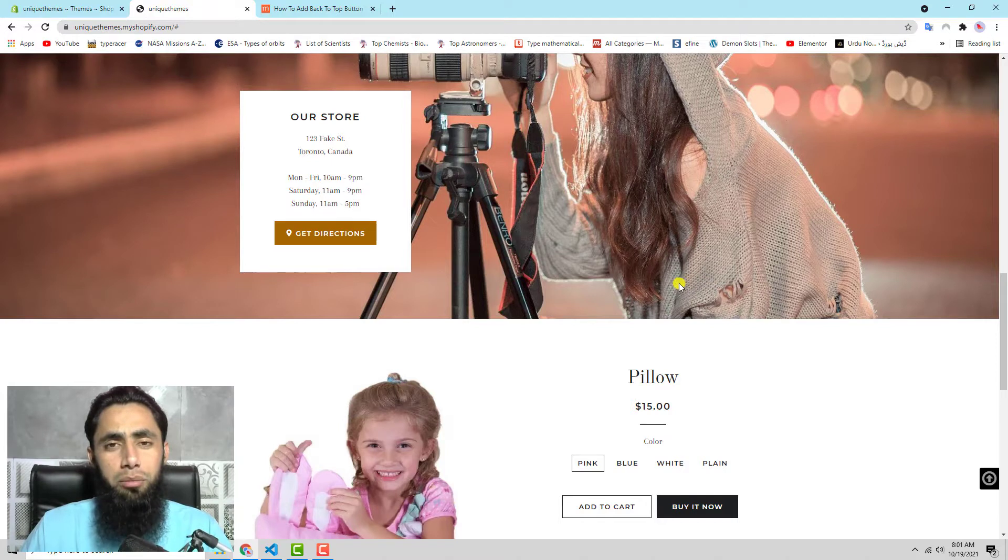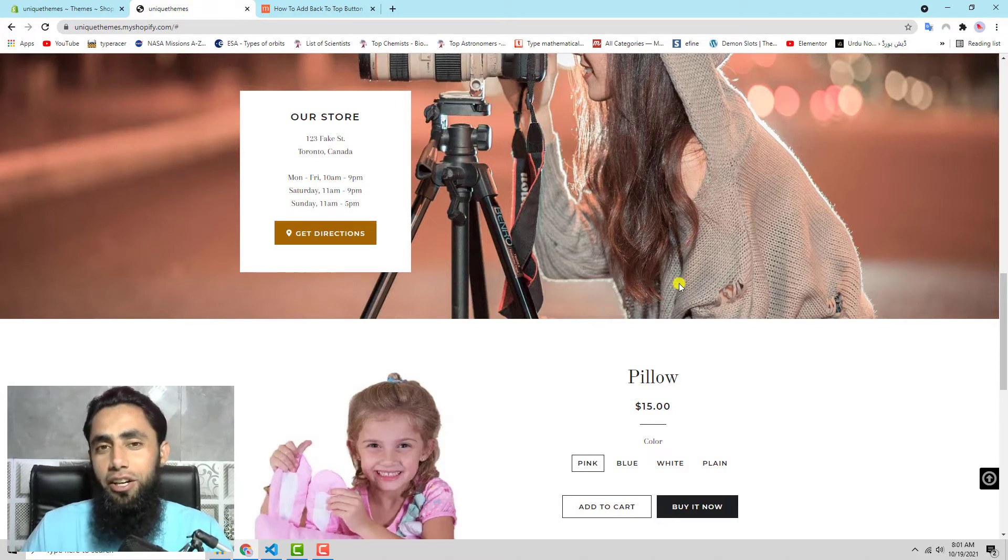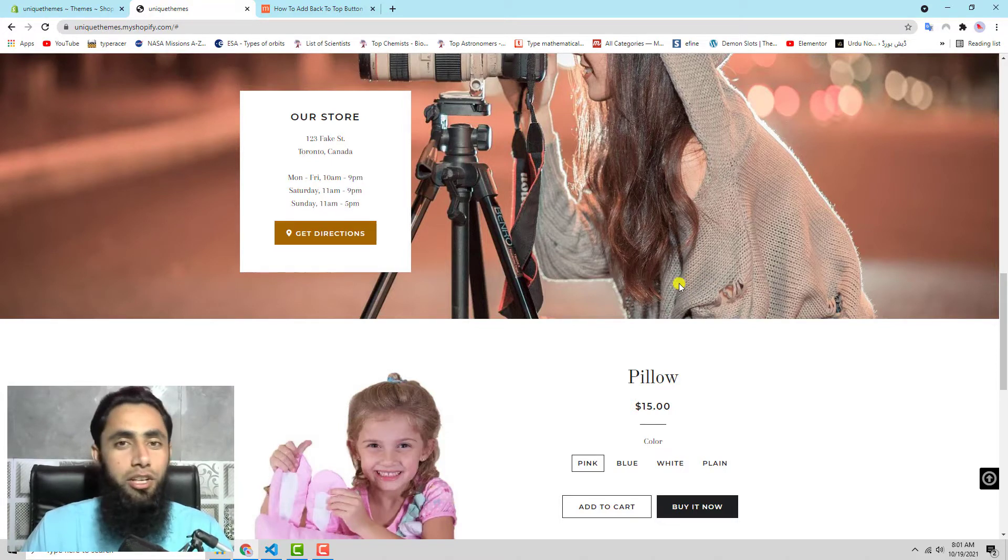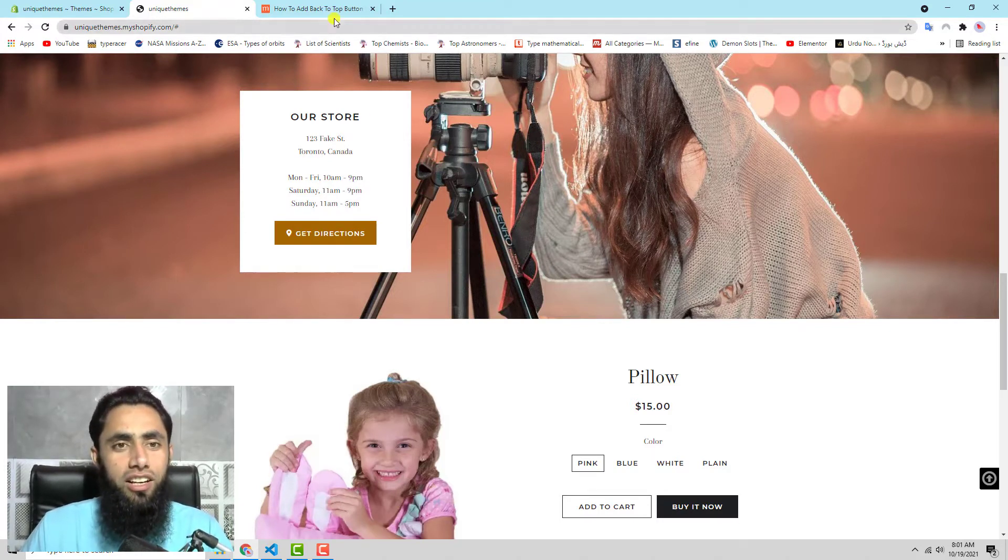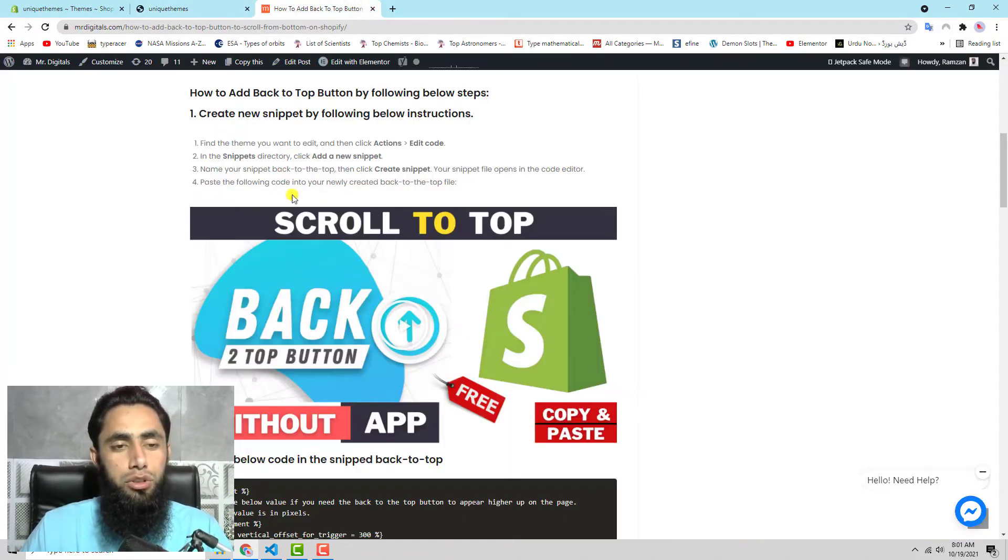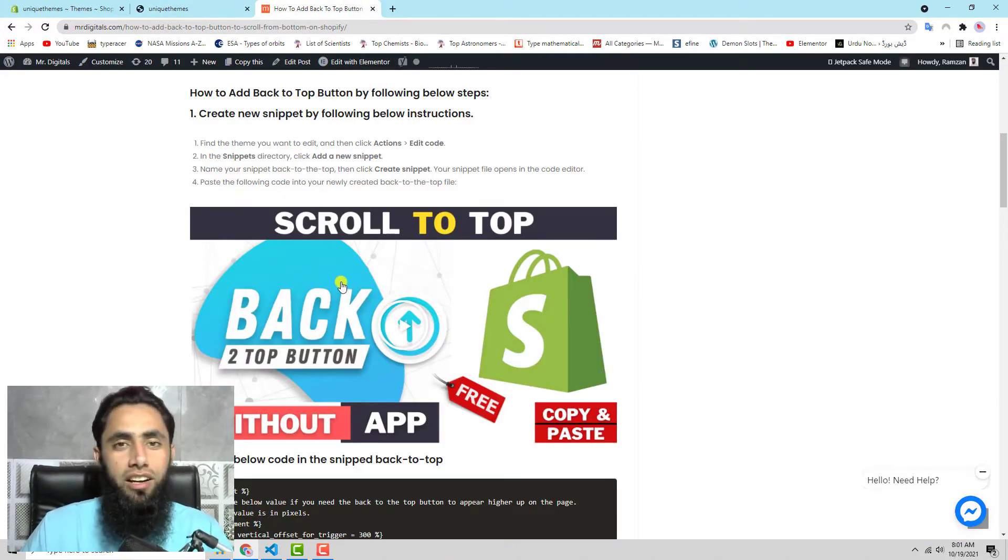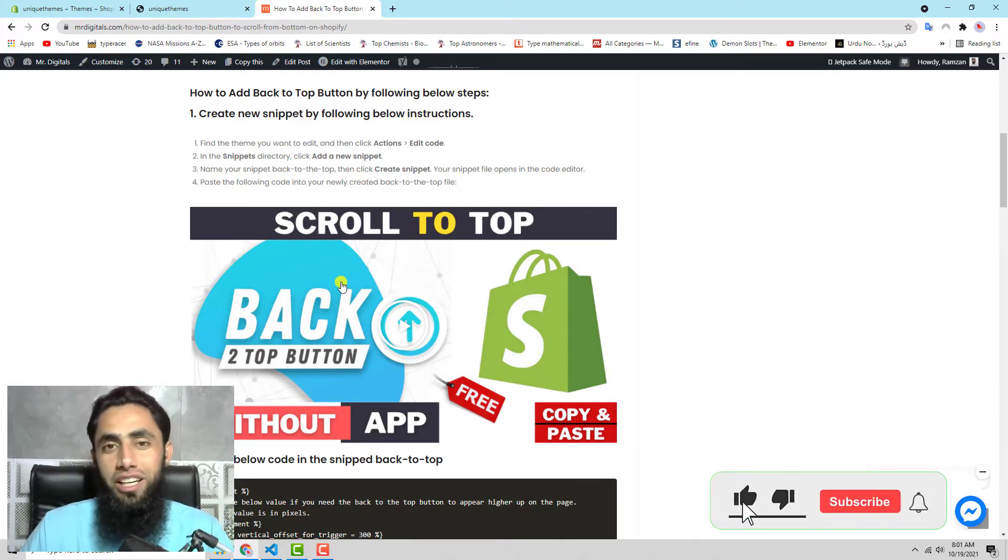I will show you step by step how you can just copy and paste the code and implement this in your store without knowing any code. I have already written a blog post here, so you only need to copy the code from here and paste it step by step, which I will be showing you in this video.